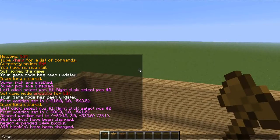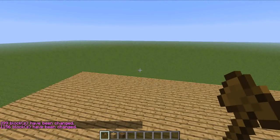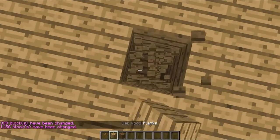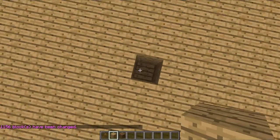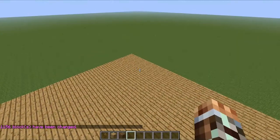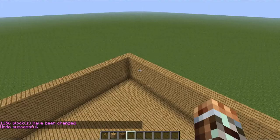If you just type slash slash set wood, it's going to make a big giant cube. But if you don't want what you did, just type slash slash undo.